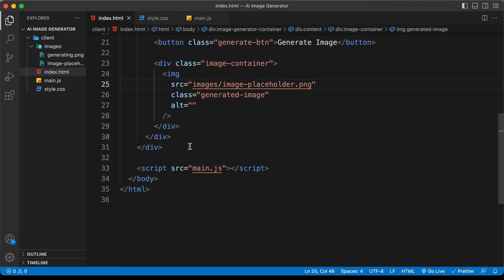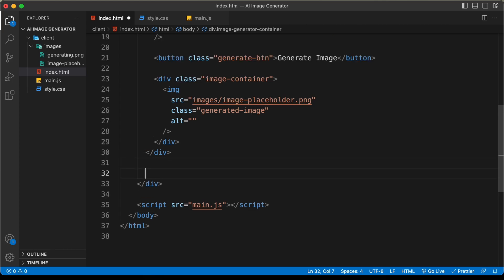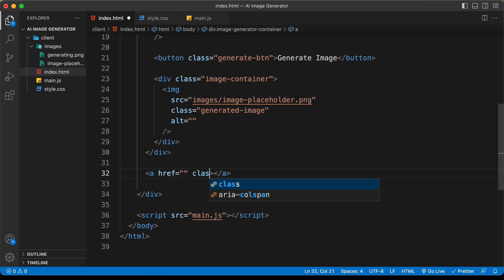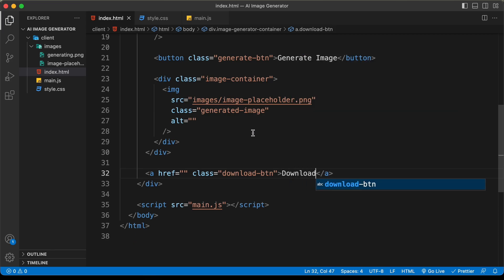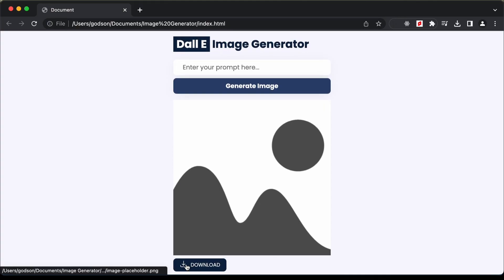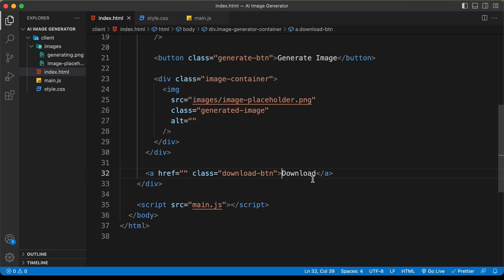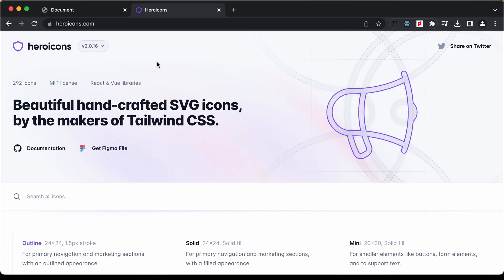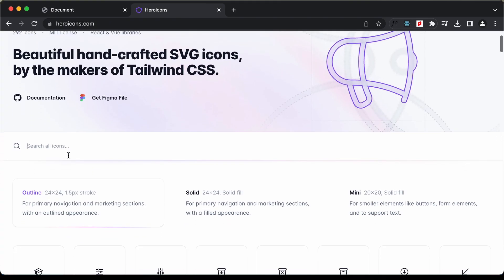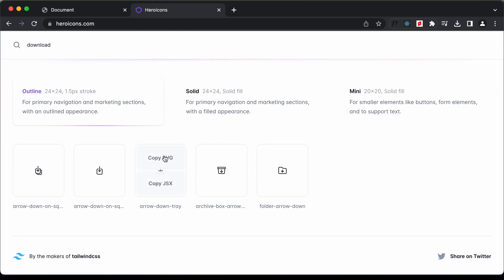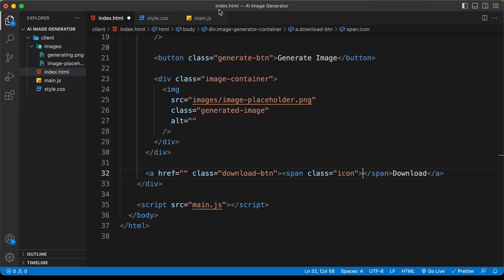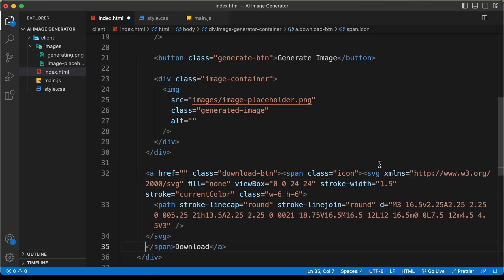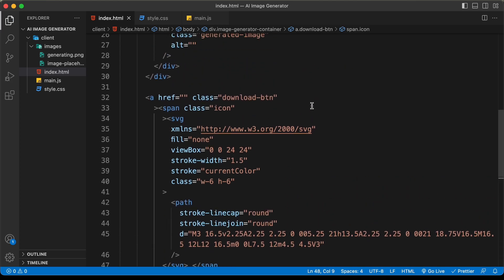The last thing we need is the download button. Create an anchor tag with class 'download-btn' and text 'Download'. We also need an icon, so create a span with class 'icon'. We'll use an icon from heroicons.com — search for 'download', click 'copy SVG', and paste it inside the span.